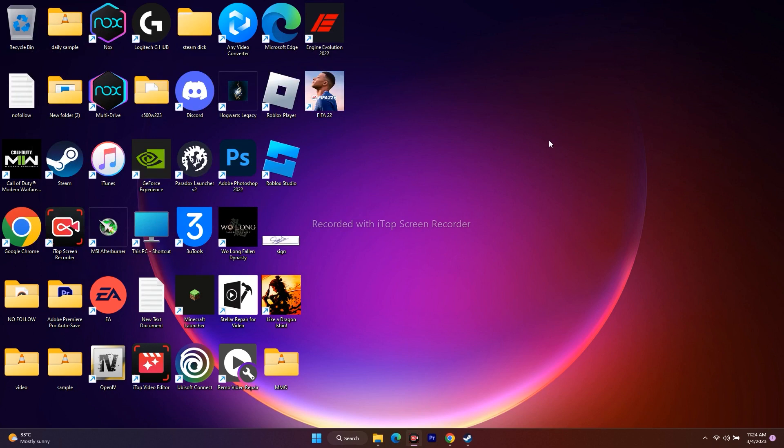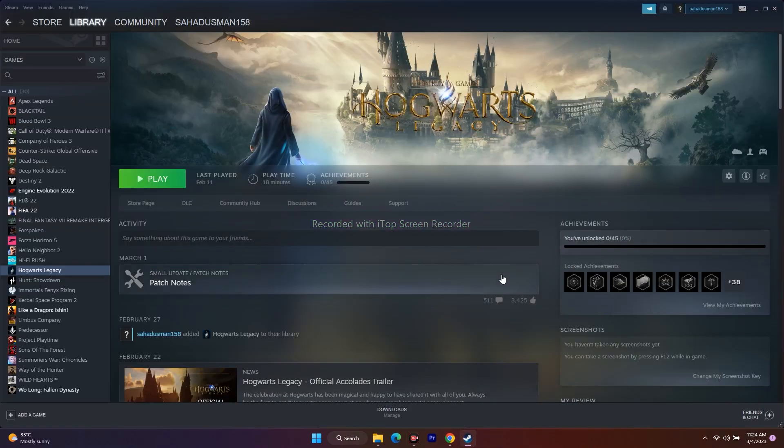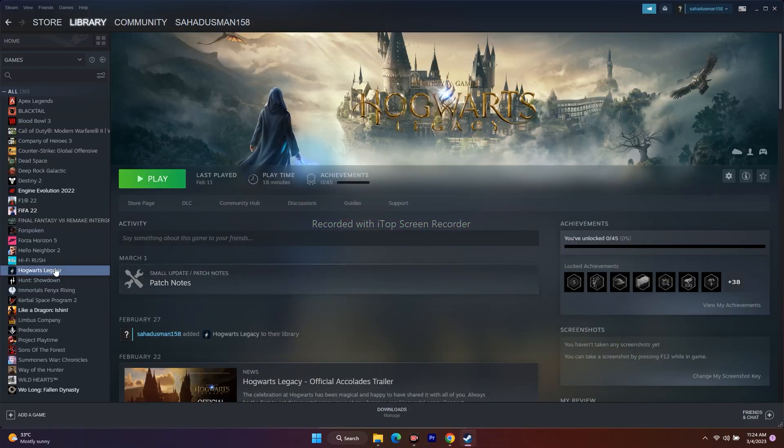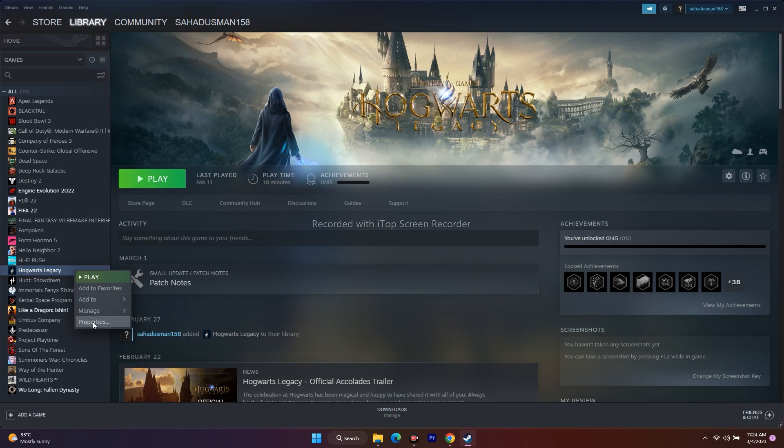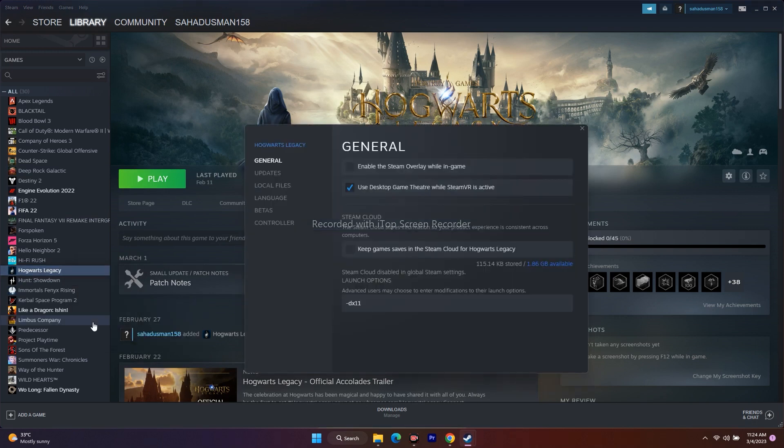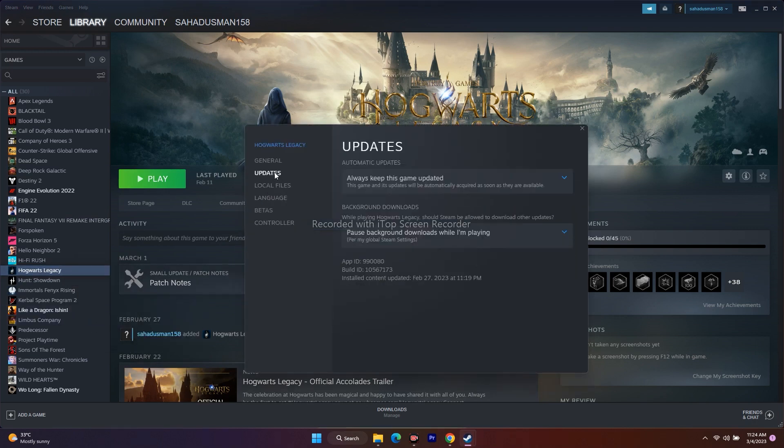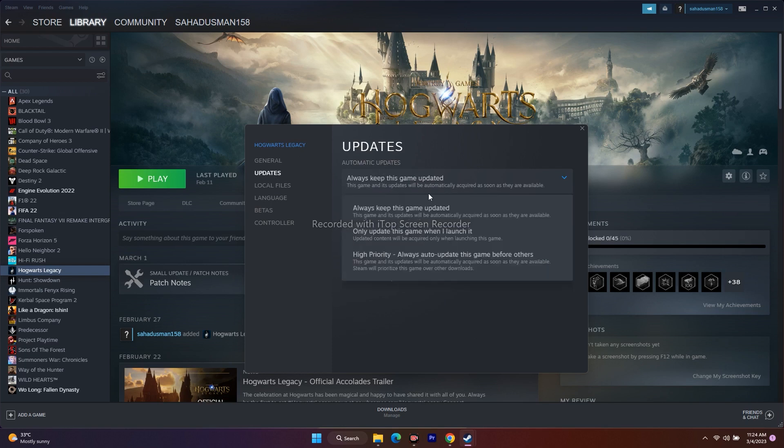Make sure any updates are installed. Right-click on the game, go to Properties, then go to Updates. Here, you'll see this is set to Always Keep This Game Updated. You have three options, so make sure